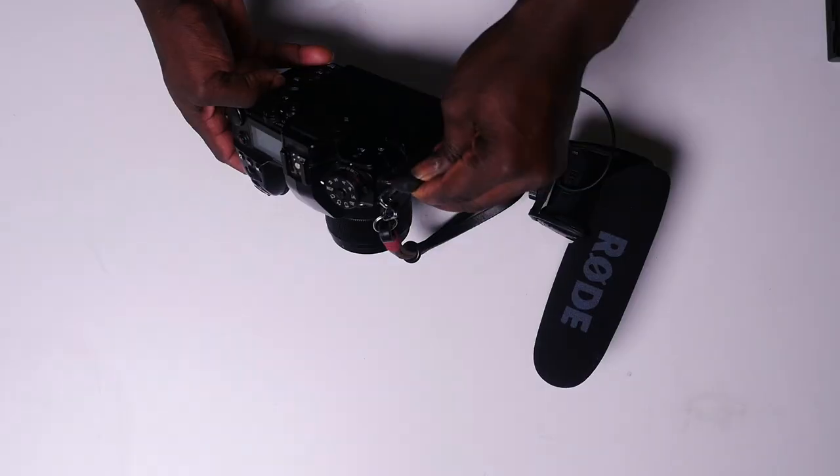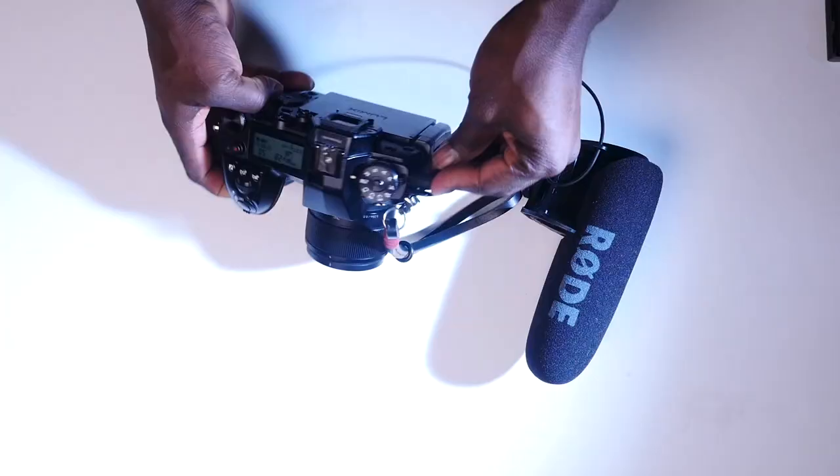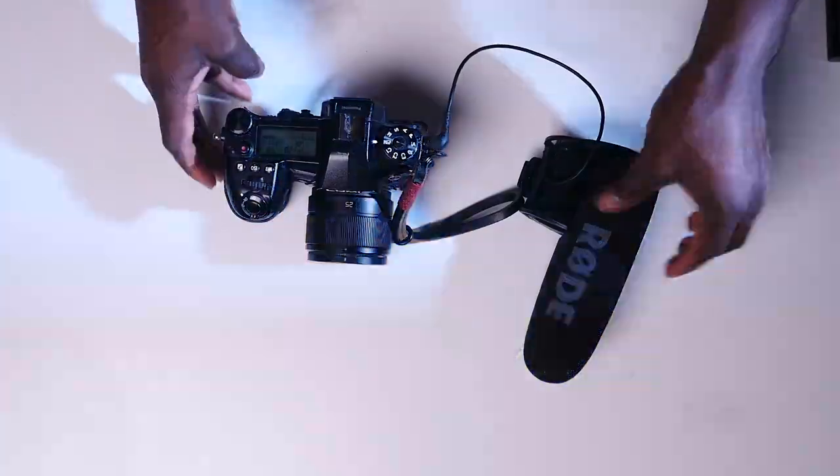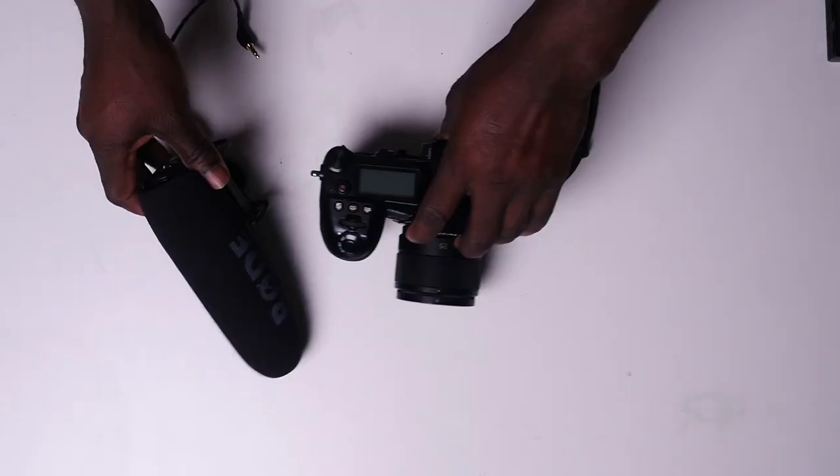And this is what it sounds like with the external microphone. Hey, my name is Rico. I'm a content creator here in Calgary. Thank you for watching.